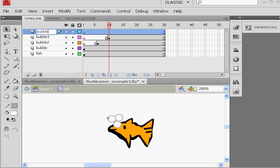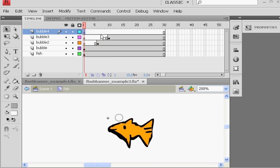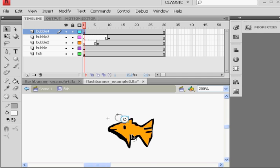Bubble 4. Ctrl-V to paste, which pastes the bubble movie clip, basically. And I'll drag it, right, to a different position. And then stagger the keyframe so that it starts over here, let's say, on frame 14.